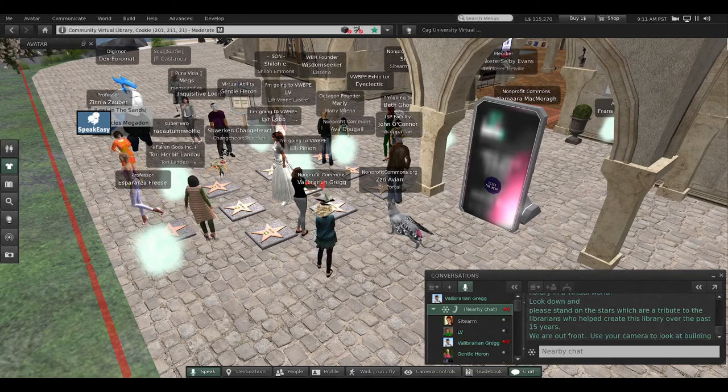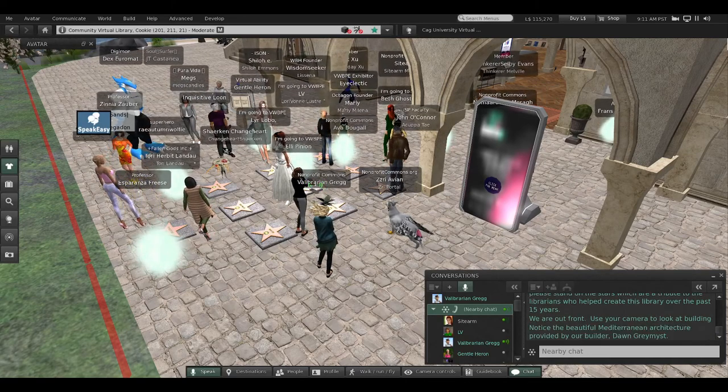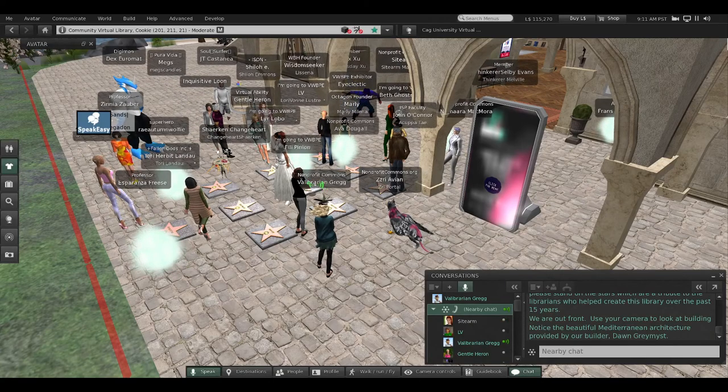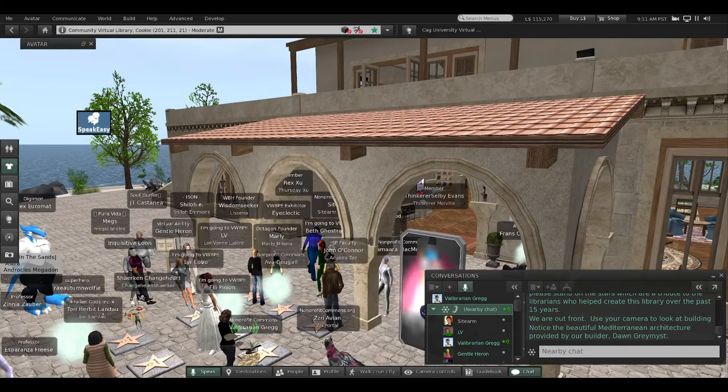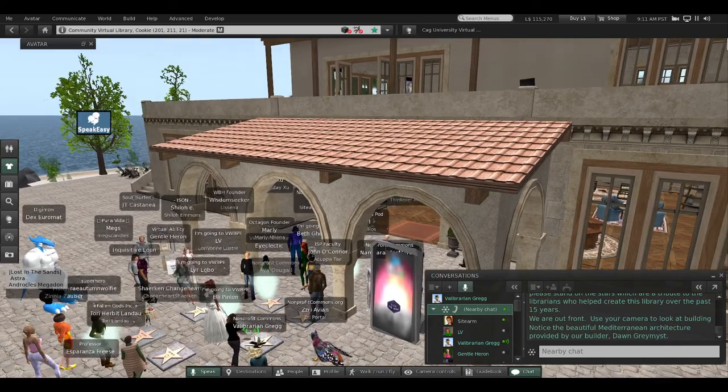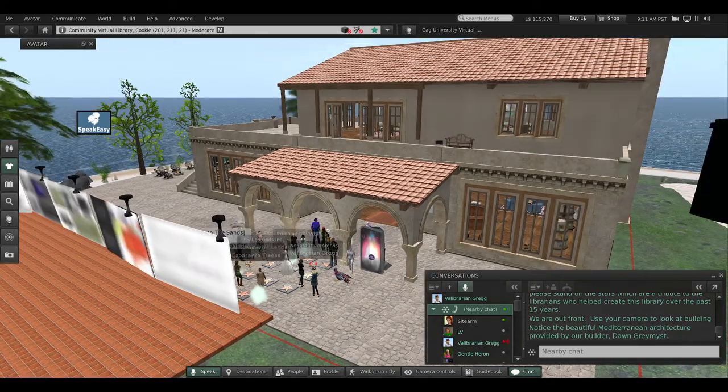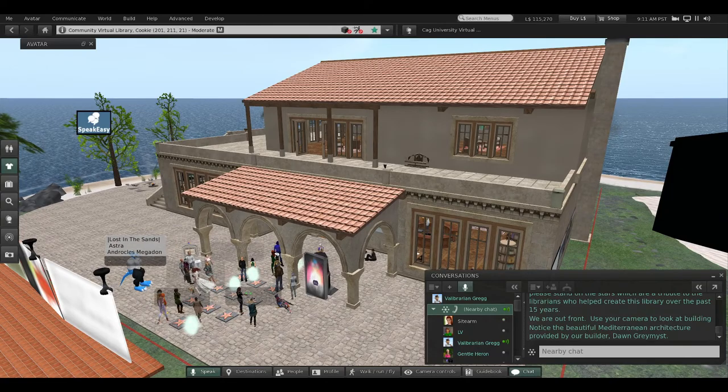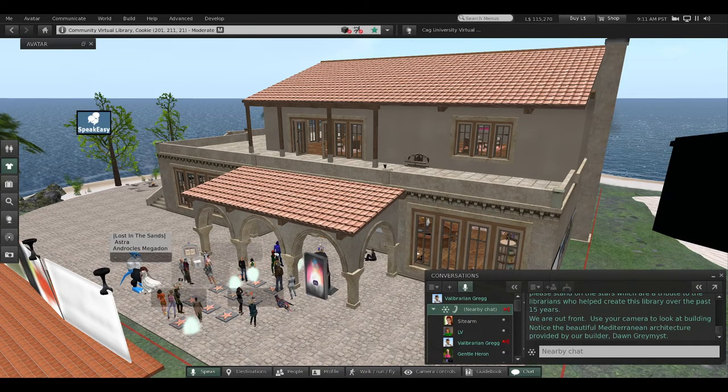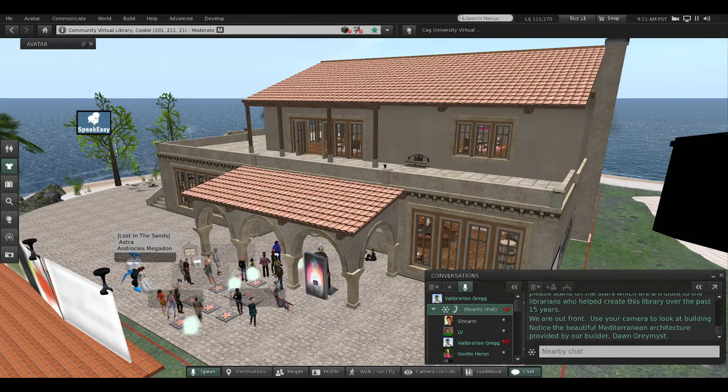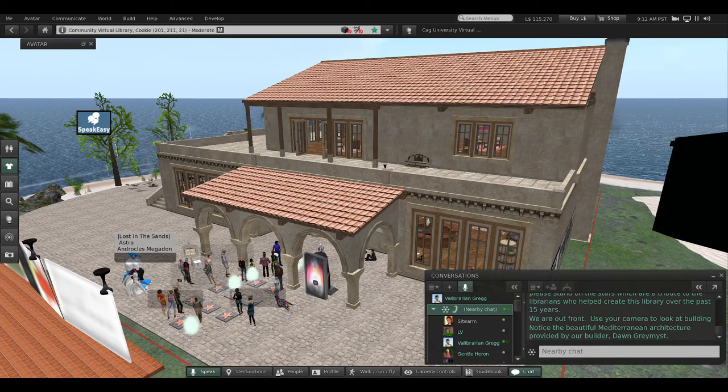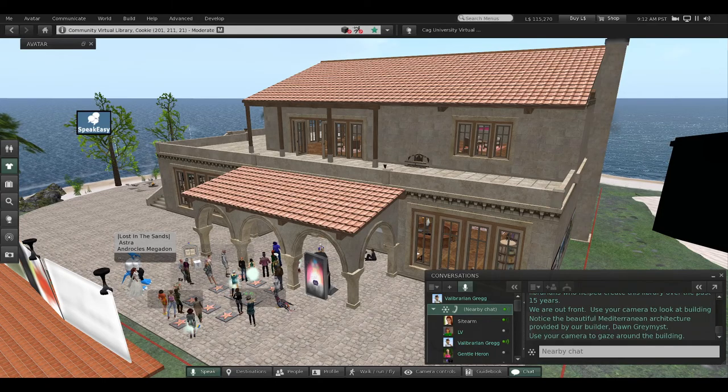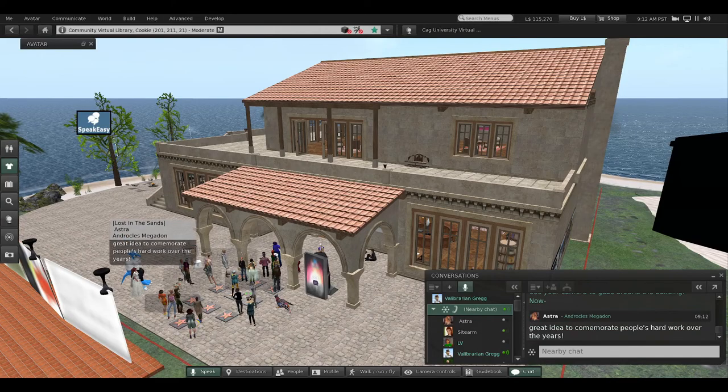We're standing out front of the library. I'm going to ask you to use your camera to pull back using your Alt key. Use Alt and your mouse to pull back and look at the building. It's a beautiful Mediterranean architectural style provided by our builder, Don Graymist. Use your camera to gaze around the building.